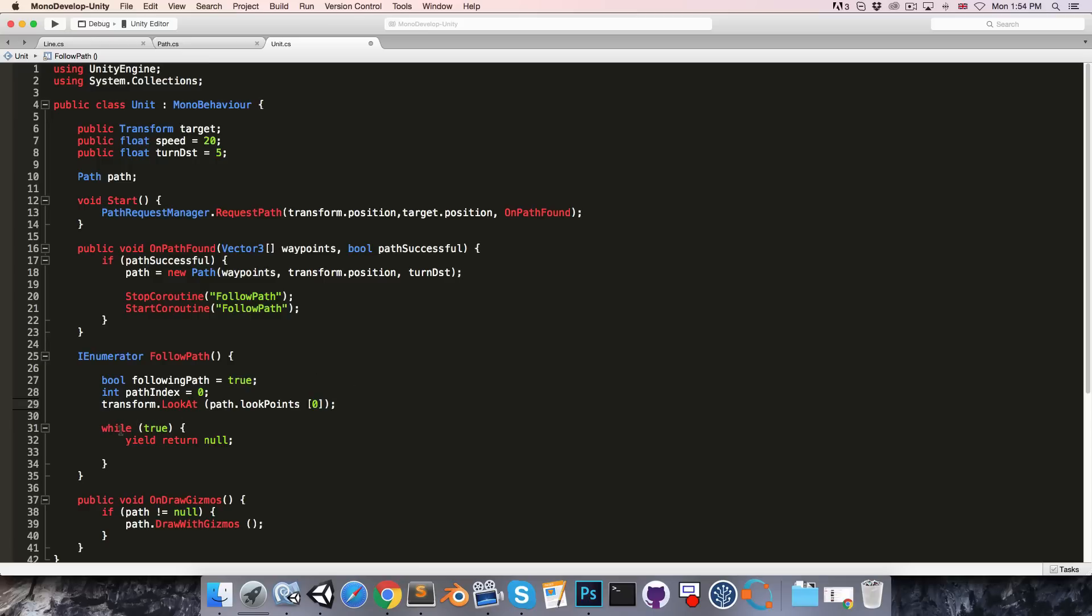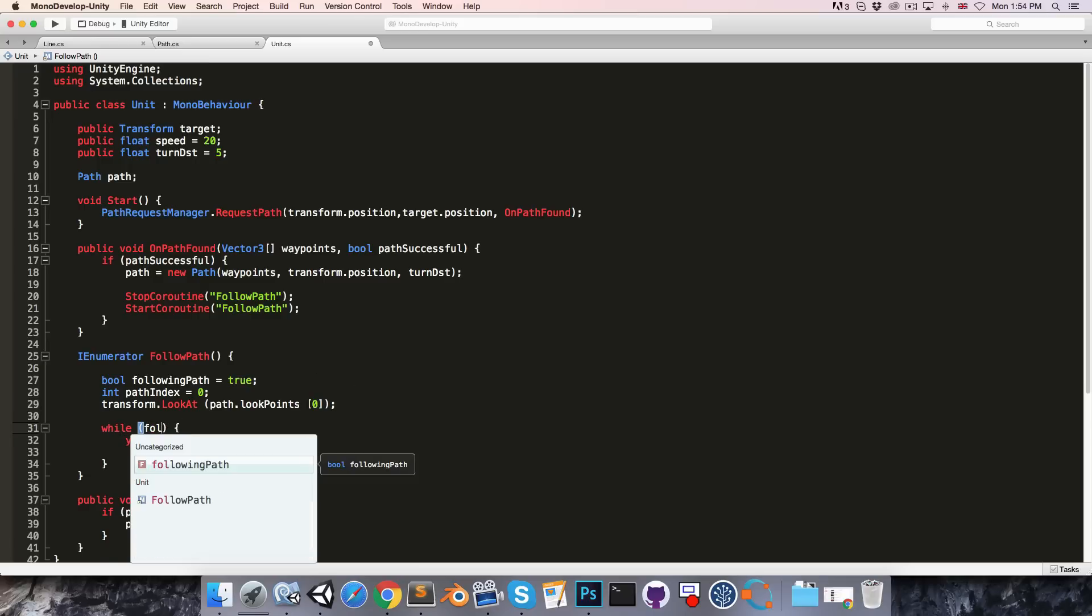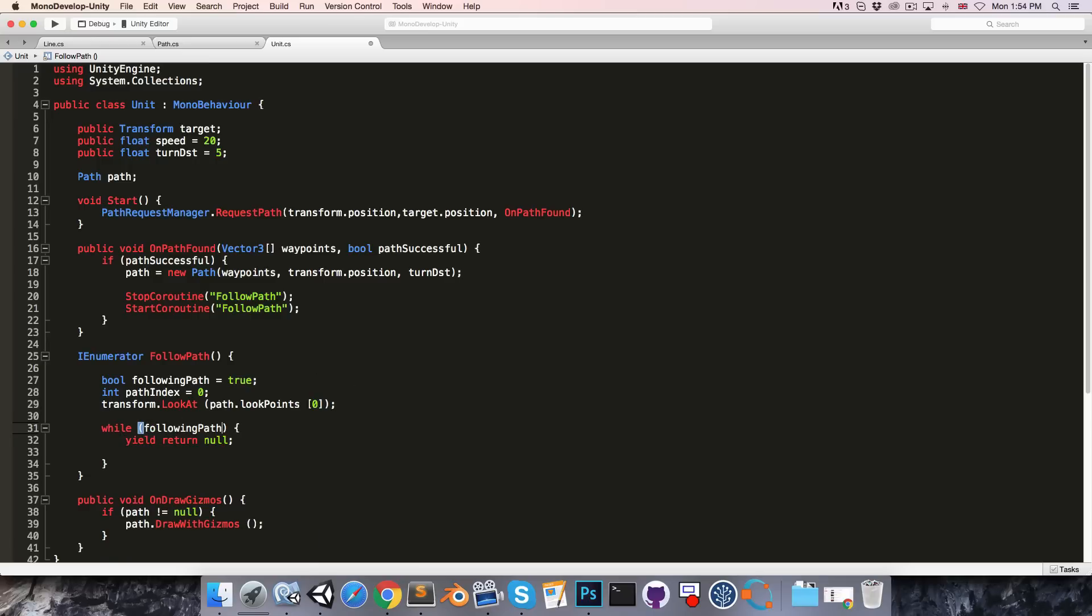Now this while loop is going to run while we are following the path. So let's add that in there. And then inside the loop we're going to want to constantly check if the unit has passed the next turn boundary.